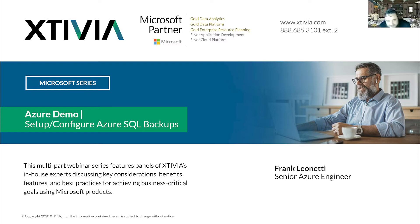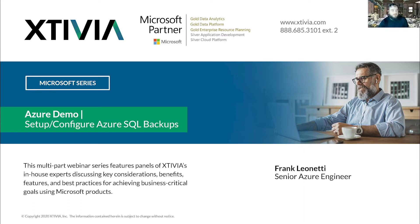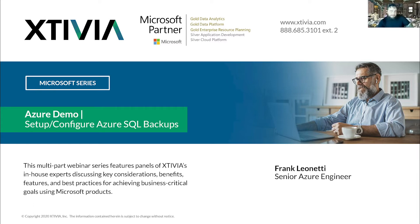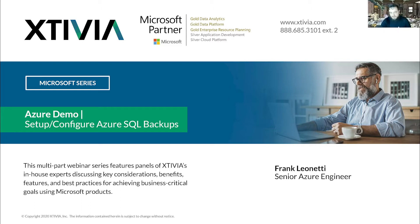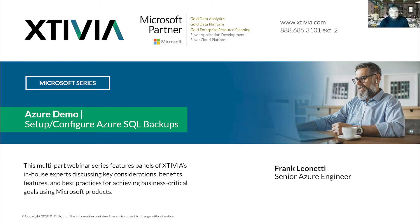Thanks Alex. Ladies and gentlemen, thank you so much for joining us today. My name is Frank Leonetti, I'm a senior Azure engineer here at Xtivia. And welcome to my webinar. Today, we're going to be setting up and configuring Azure SQL backups.